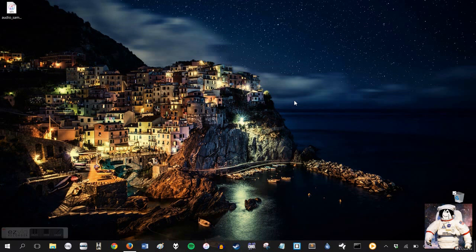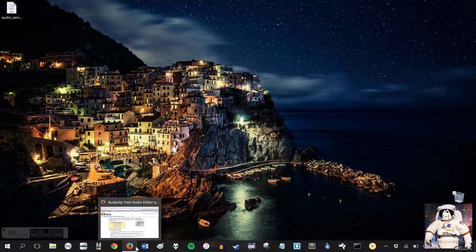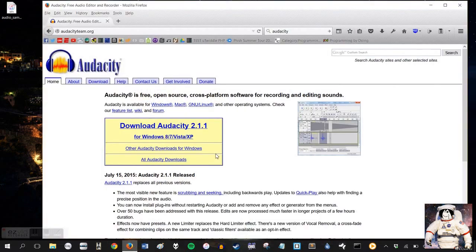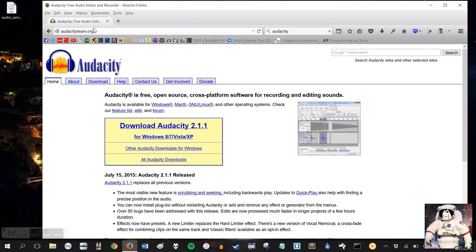So the first thing you're going to do is download Audacity. Audacity is open source, virus-free, it's great. Everybody knows about Audacity, you can trust it. You can get that from audacityteam.org. That is the best and only place you should be getting it from. Once again, that is audacityteam.org.